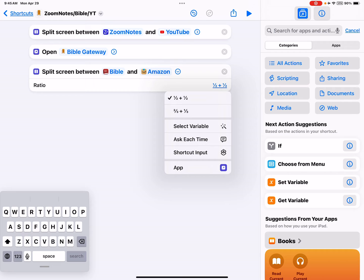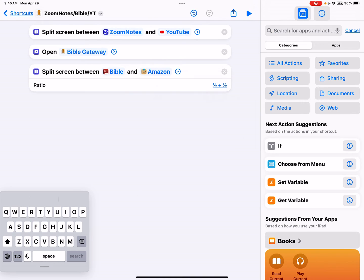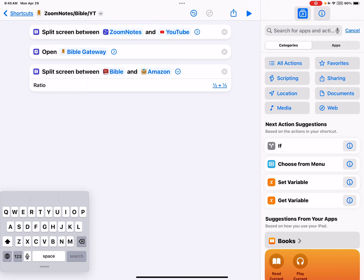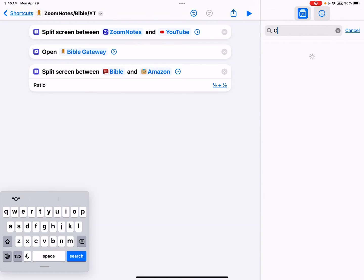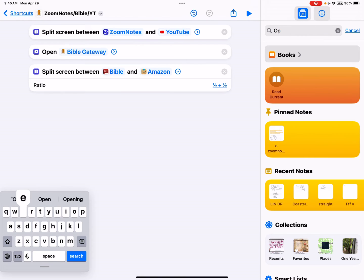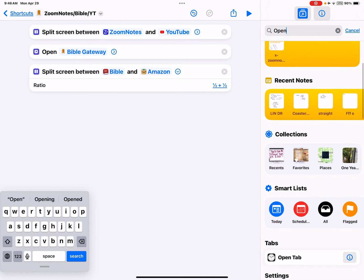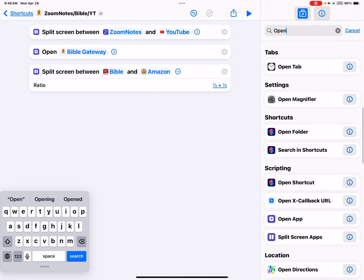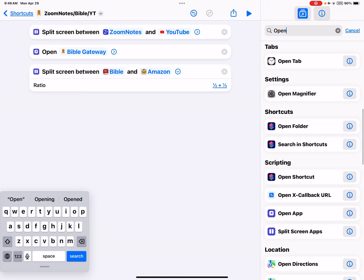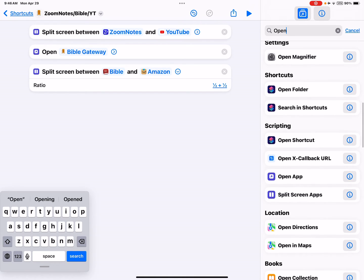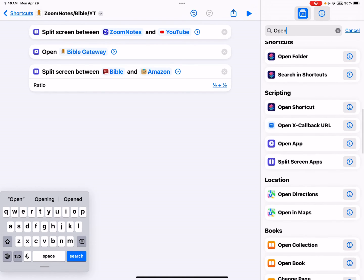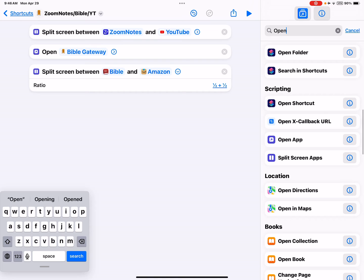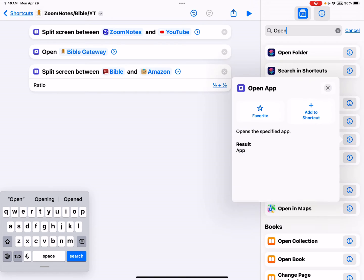Then I decided I also want the pullover one—the one you can hide if you want to. So then I searched under 'open' because I had no clue what I needed. I looked at all the things it pulls up under open, and see, it's 'open app'—that's what I wanted it to do.